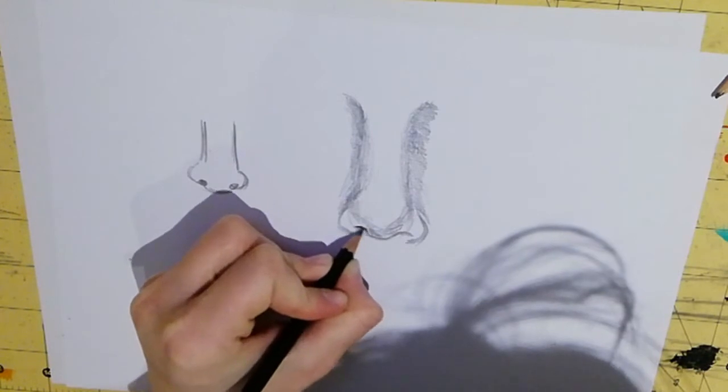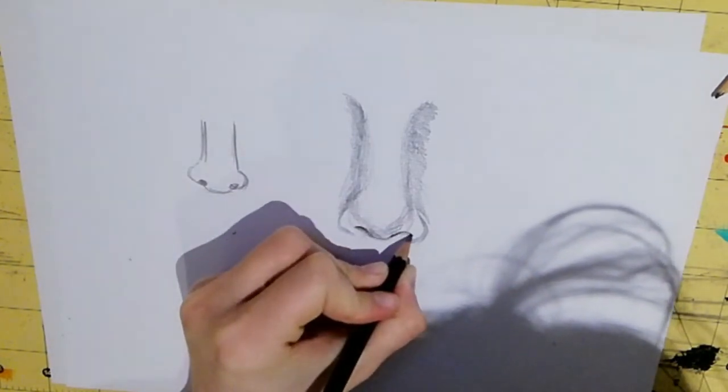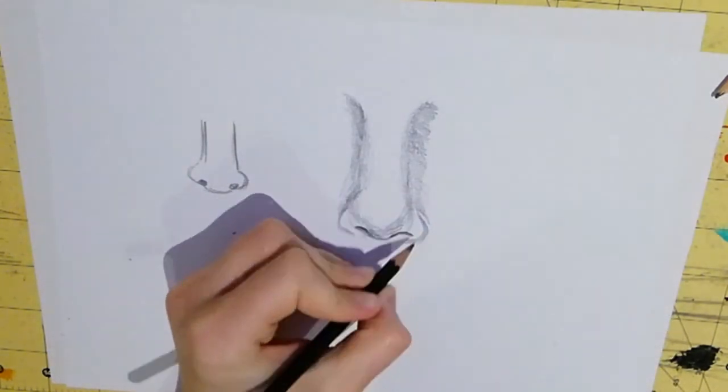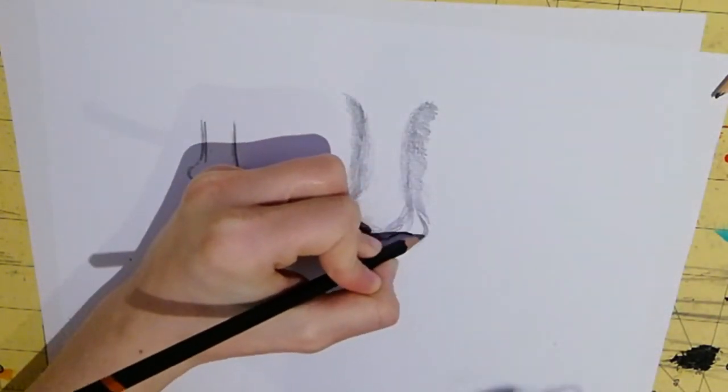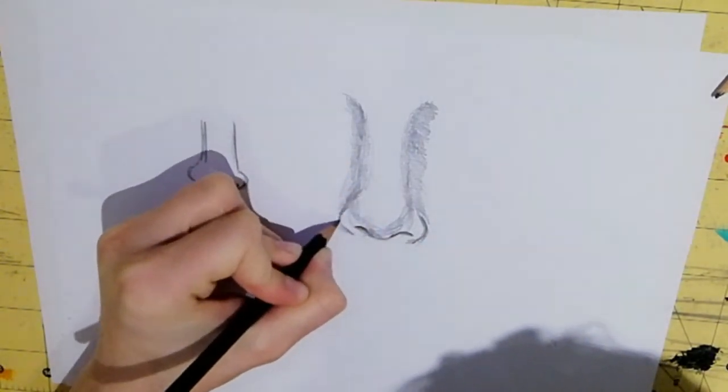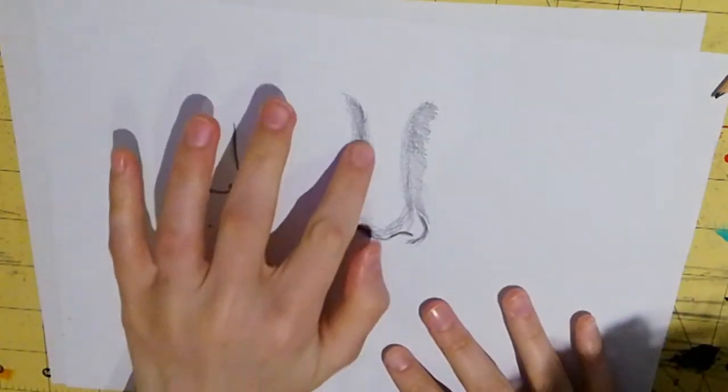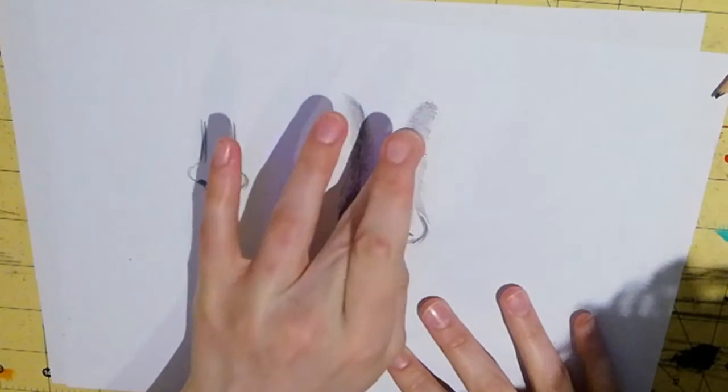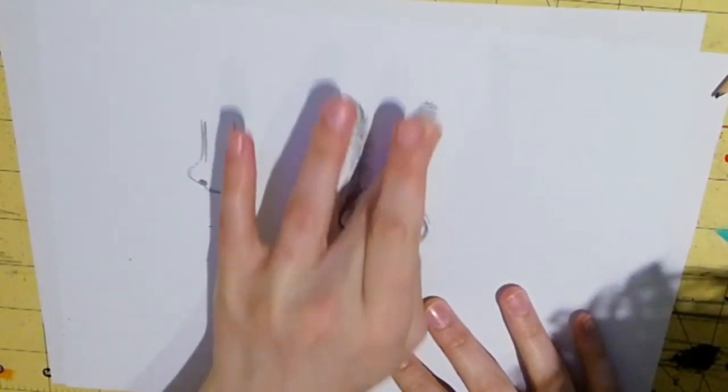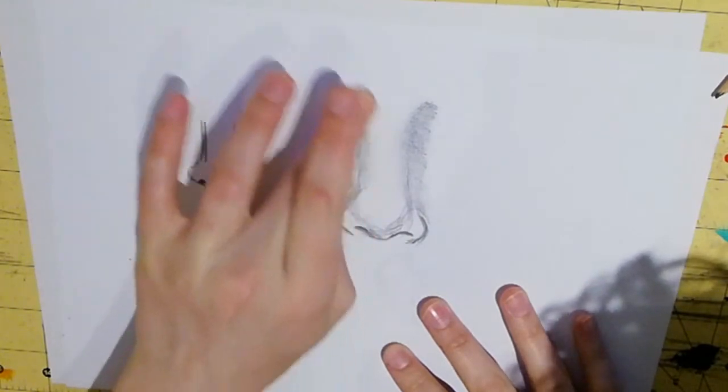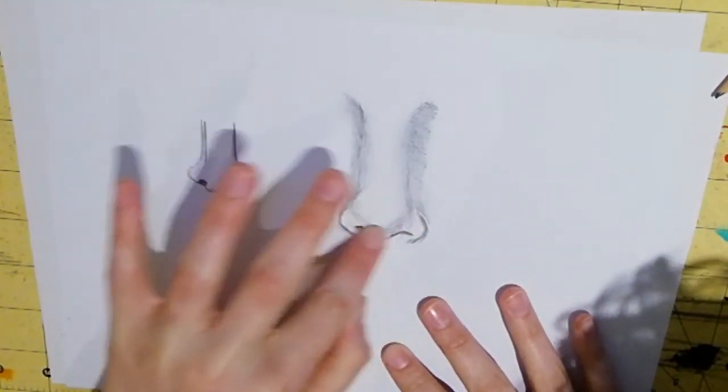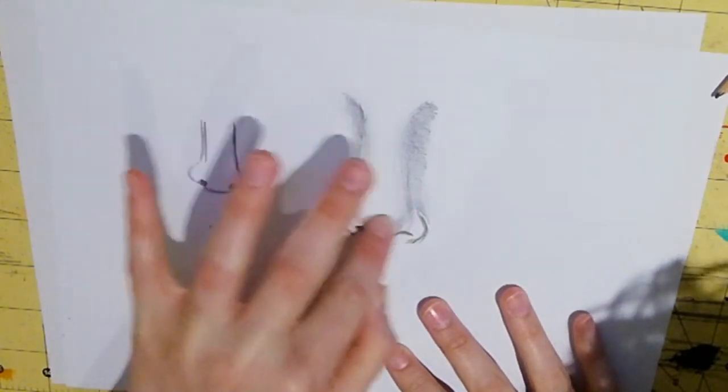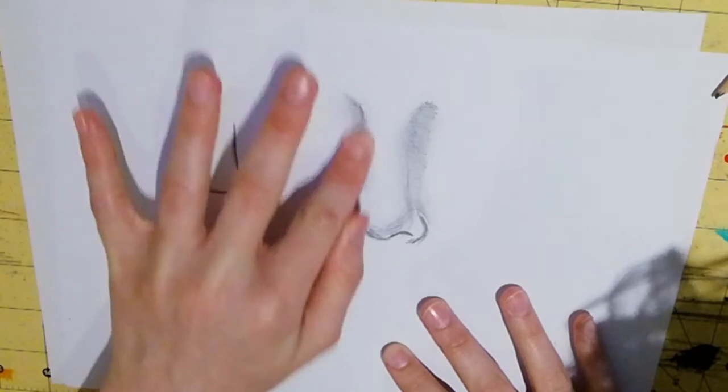I'm just going to make the nostrils a bit darker and now I'm going to just use my finger just to create a bit of smudge and a bit of blending. Now you can use your finger. Sometimes I use a blending tool so that I've got a bit more control but I'm not going to use that today.